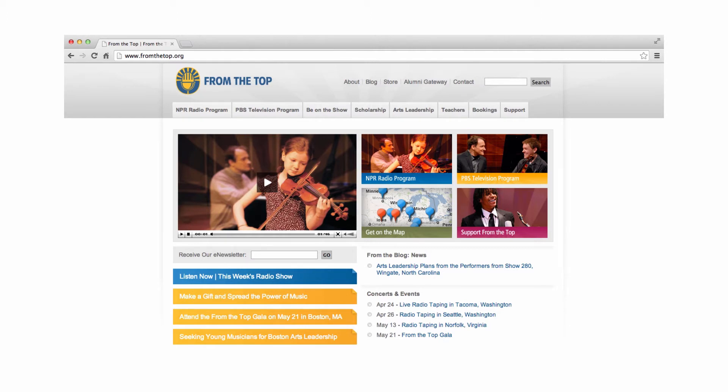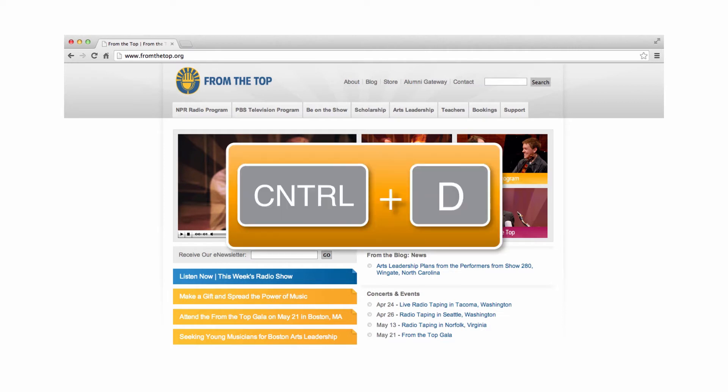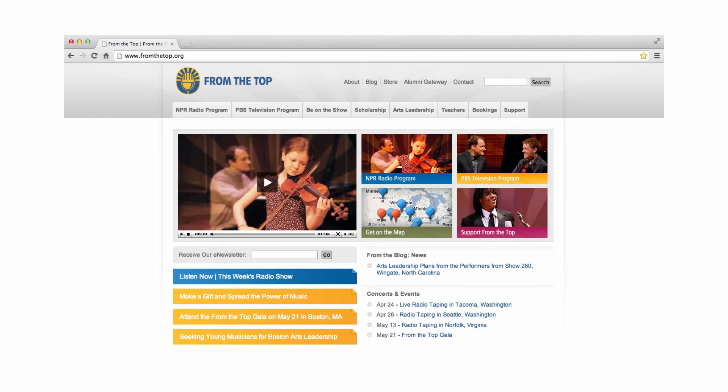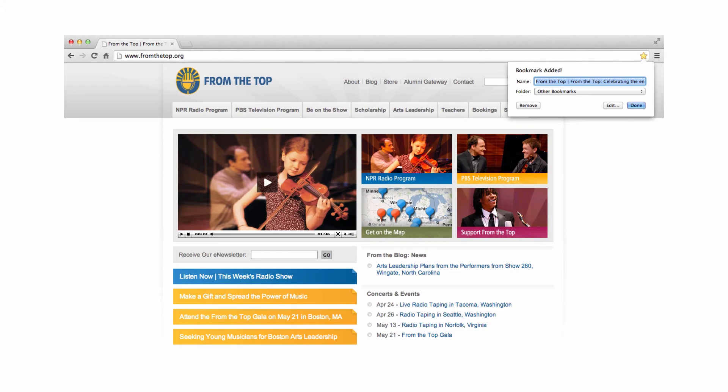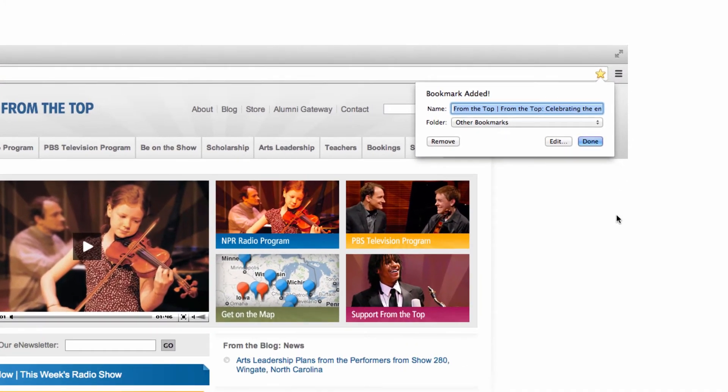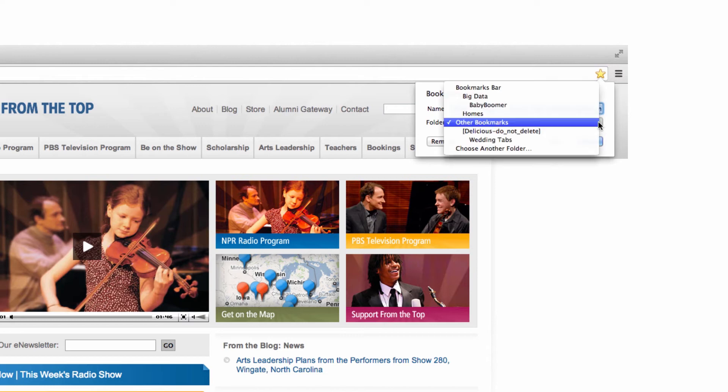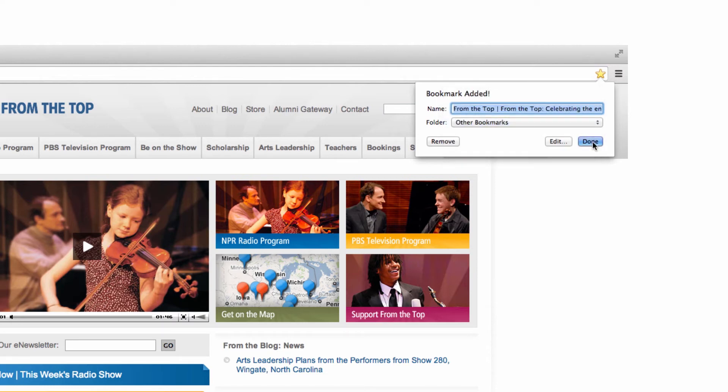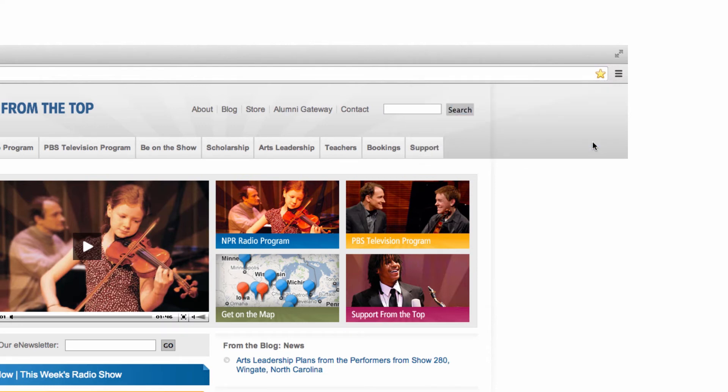If you're using the Google Chrome web browser and you have found a site that you want to find again later, simply press the control key together with the letter D. A little pop-up message will ask you where you'd like to save your bookmark. Select other bookmarks from the drop-down menu and click done and your bookmark is saved.